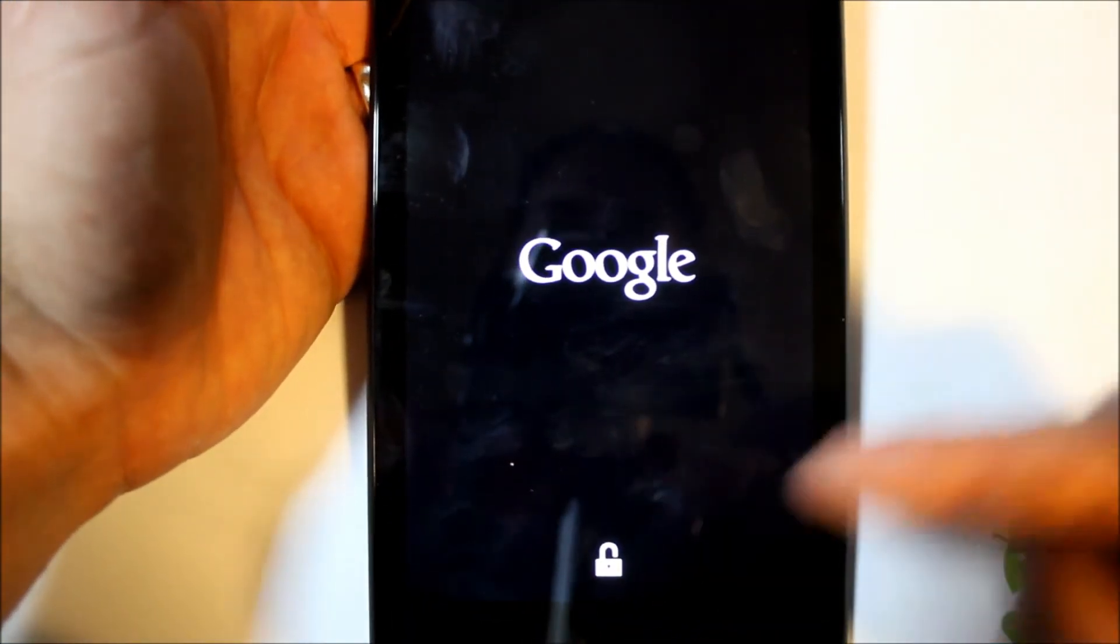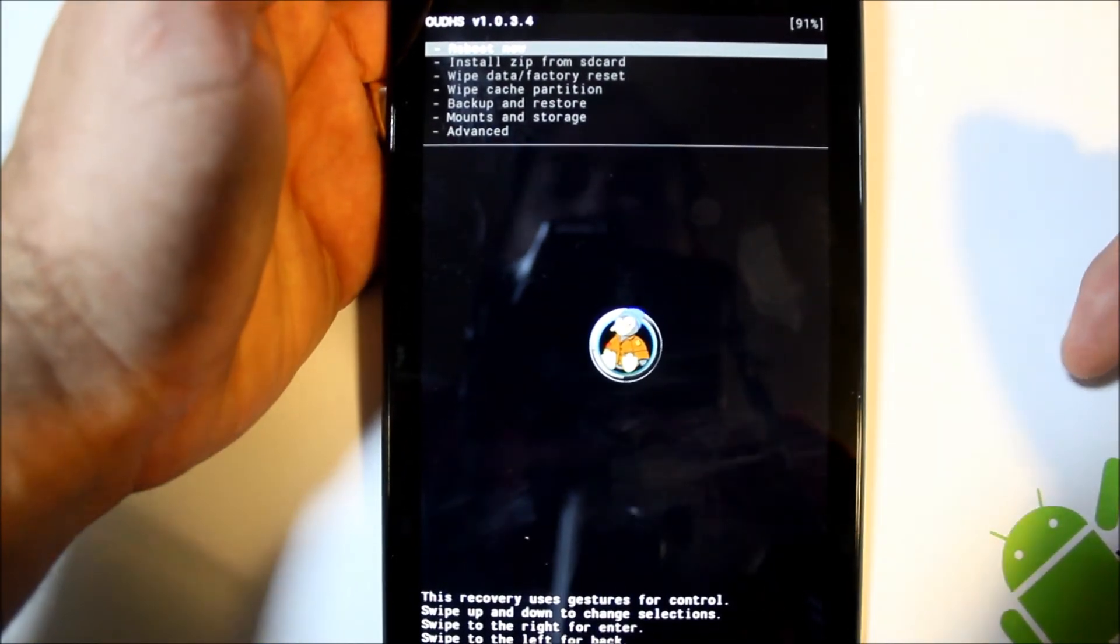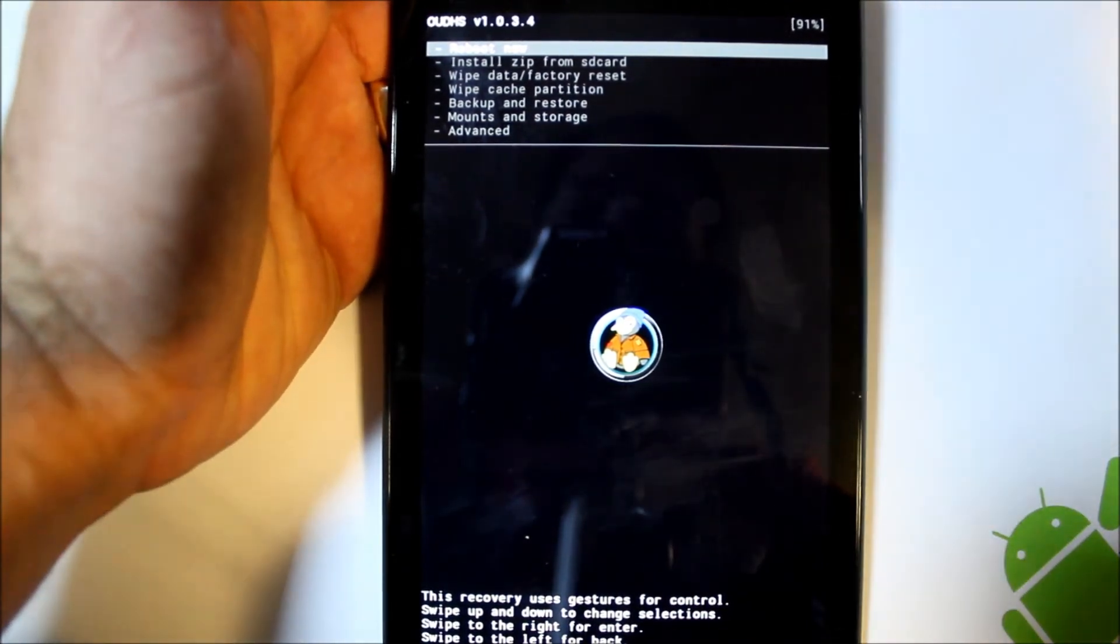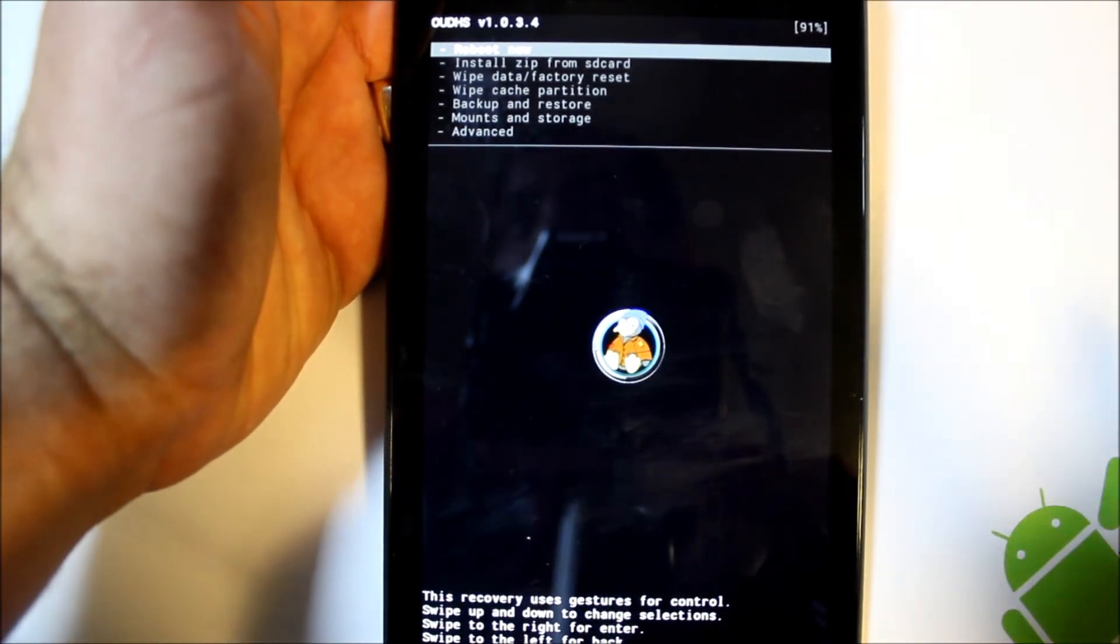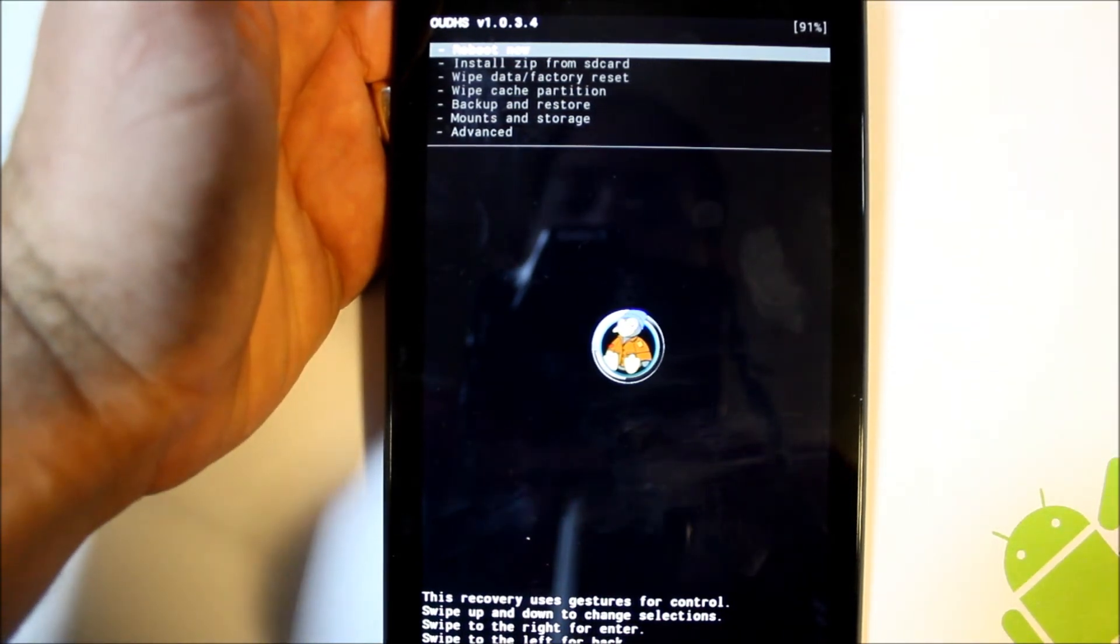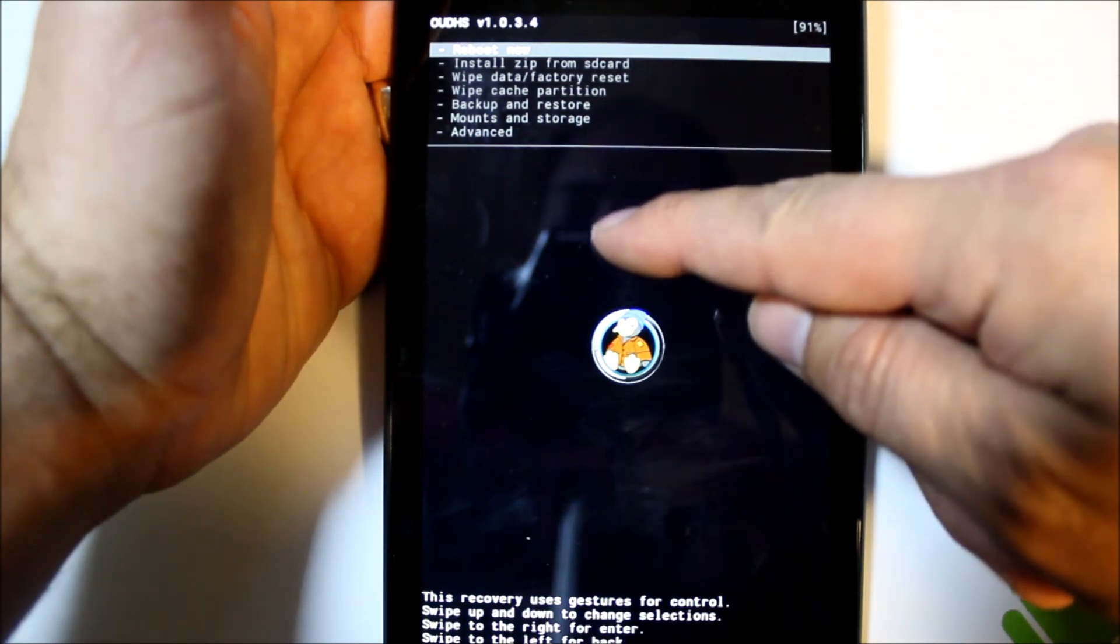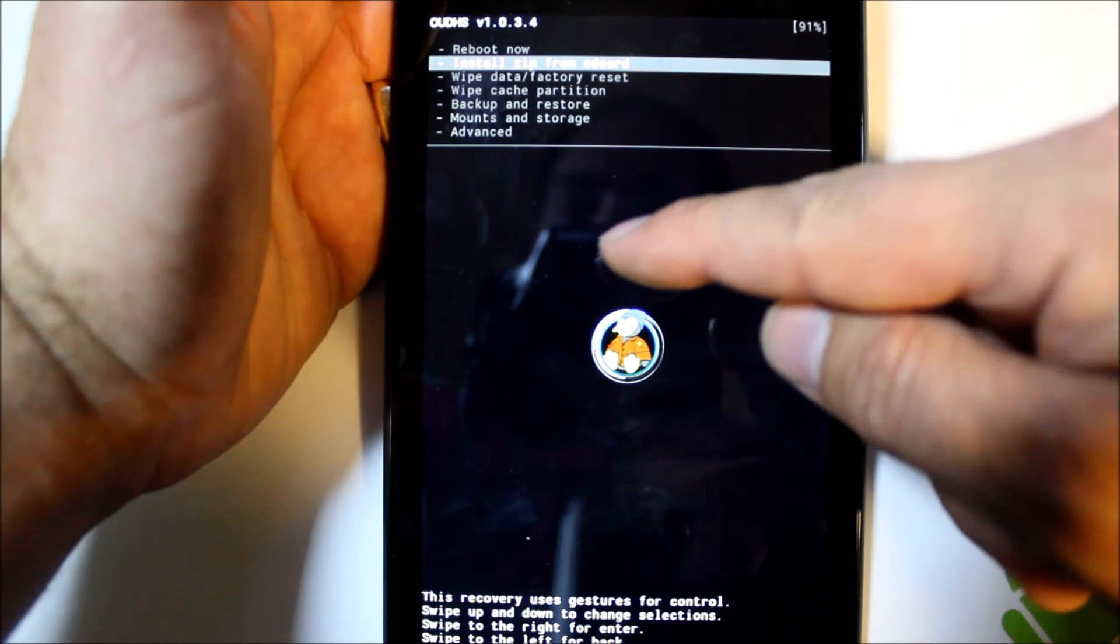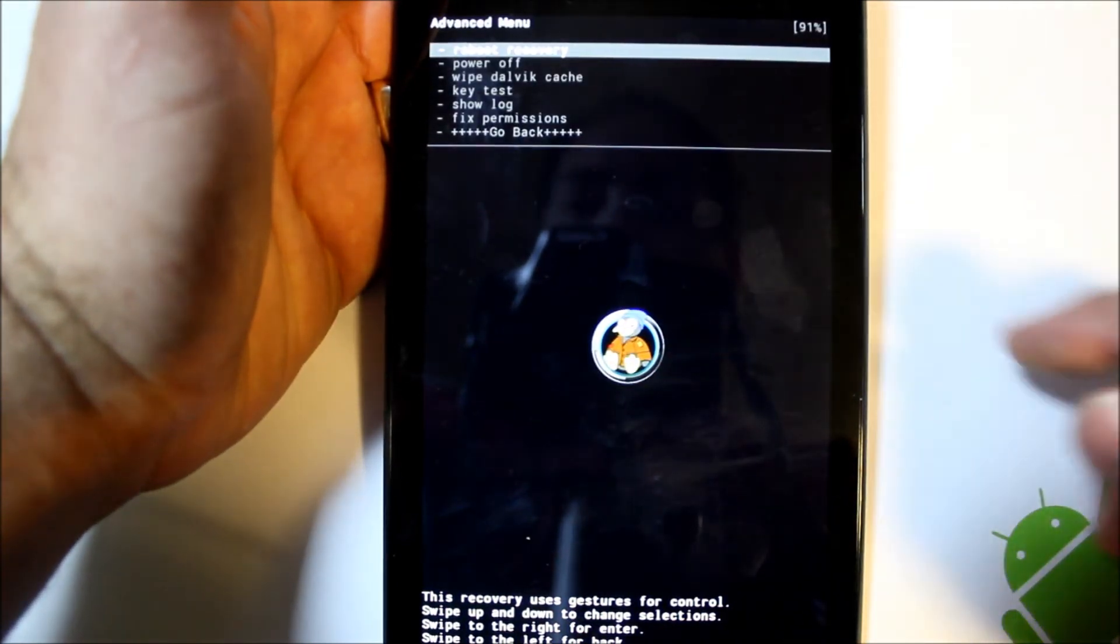We should boot up here, and this is Shabby Penguin Recovery. You can see a little penguin in the center, or OUDHS recovery, whatever you want to call it. It's based on ClockworkMod recovery, so any backups from ClockworkMod recovery would work in this recovery system also. The coolest thing about this recovery is it's all gesture-based. So you scroll by doing this, up and down, and then if you want to go to like advanced, you swipe over and that goes to advanced.